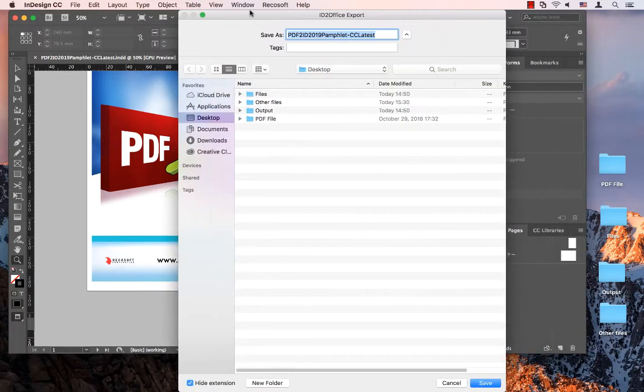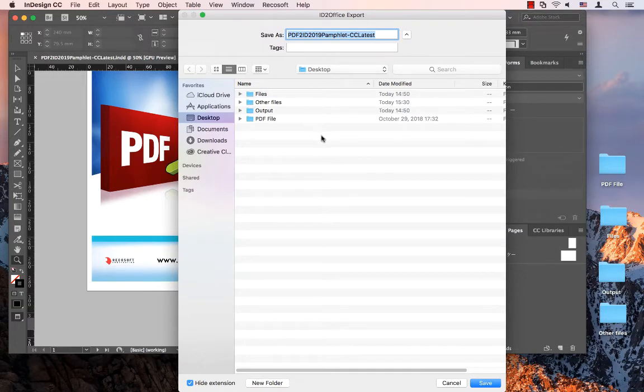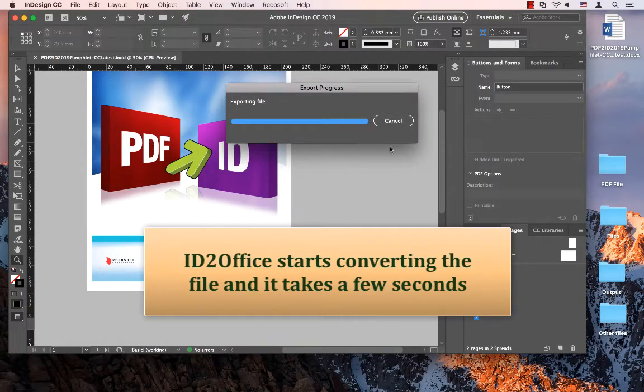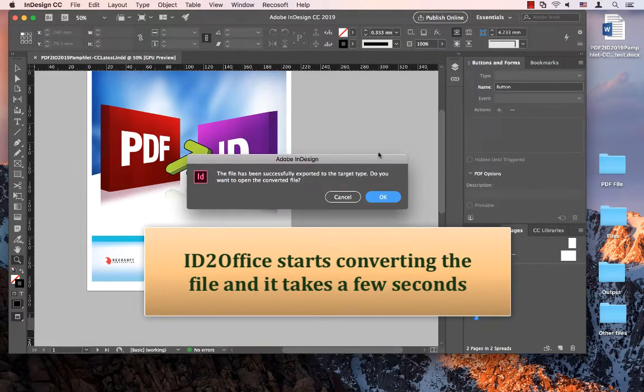What ID2Office does is it allows you to specify where you want to save the converted file, so I just click OK or save and it starts working its magic and it's done.